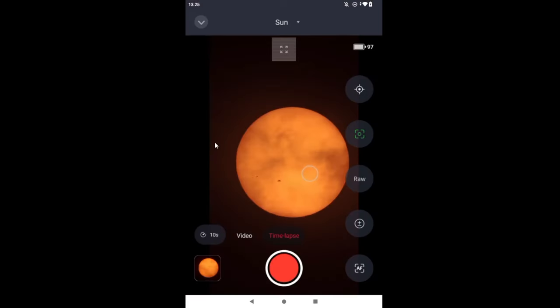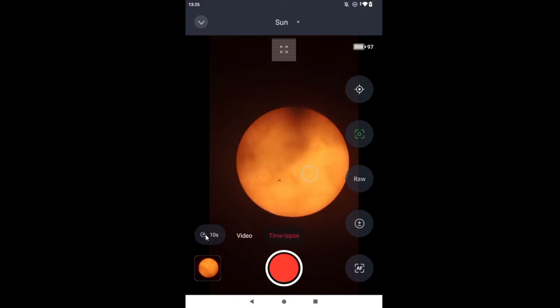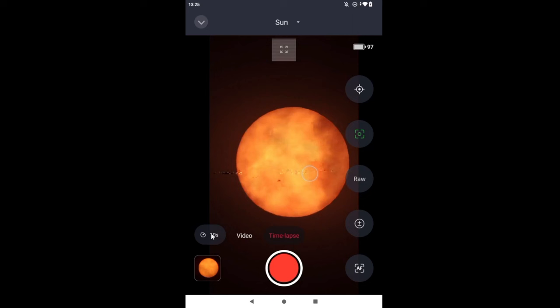So time-lapse worked for us. So for now, so long from the Rufstein Observatory.